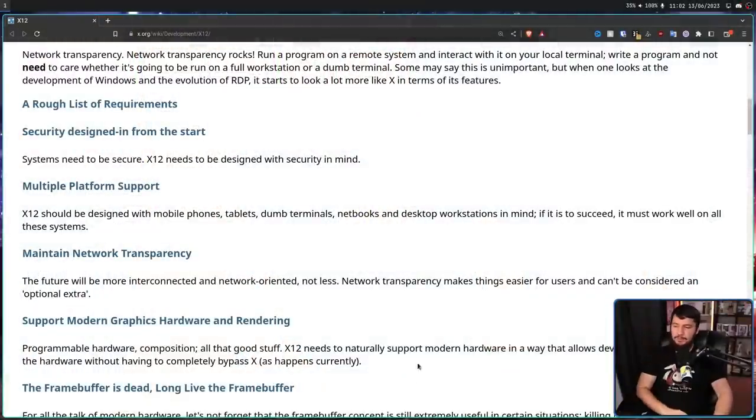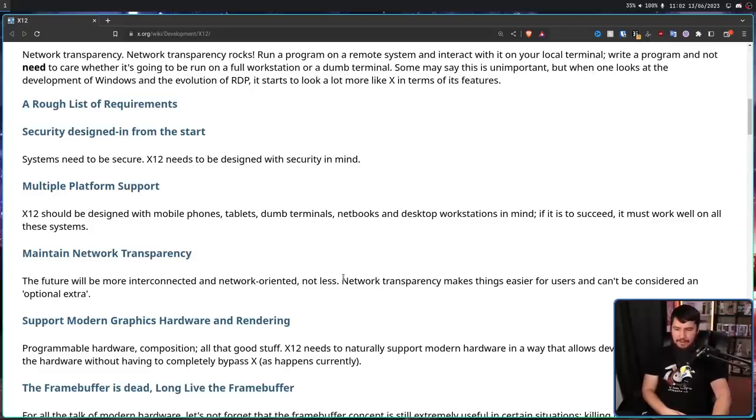Maintaining network transparency is one of the requirements for X12. The future will be more interconnected and network oriented, not less. Network transparency makes things easier for users and can't be considered an optional extra — it should be a core part of the specification that every display server implements. The current protocol is very chatty, making a lot of requests to do things that other protocols can do in far fewer requests. This is fine on a local connection, which is probably how most people use network transparency.